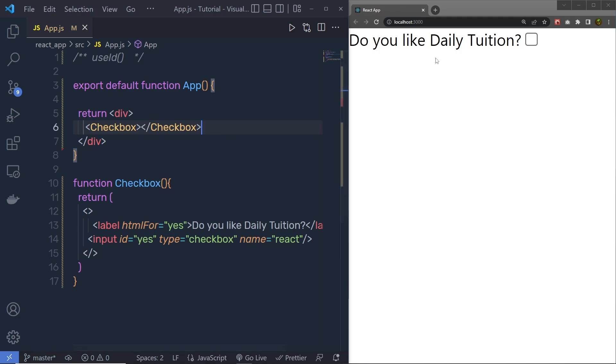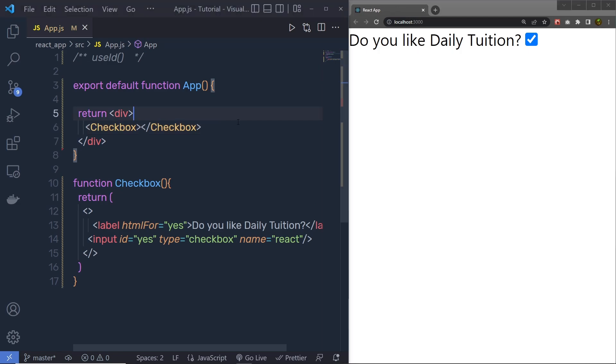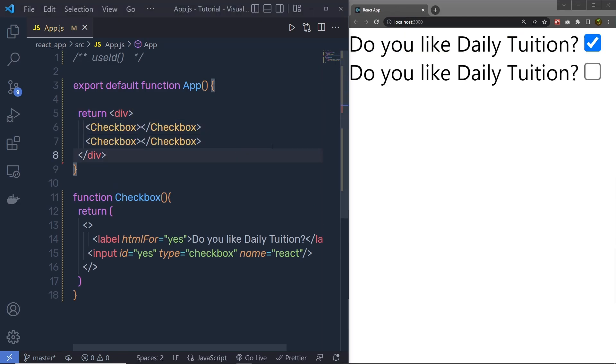This will not do anything. This will work fine. But the problem comes in when you add another checkbox. So if you duplicate this component, save the changes, and you can see, right now I have two input checkbox here. Let me reload the browser.